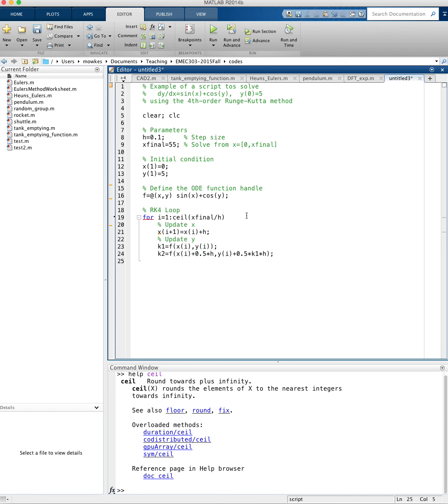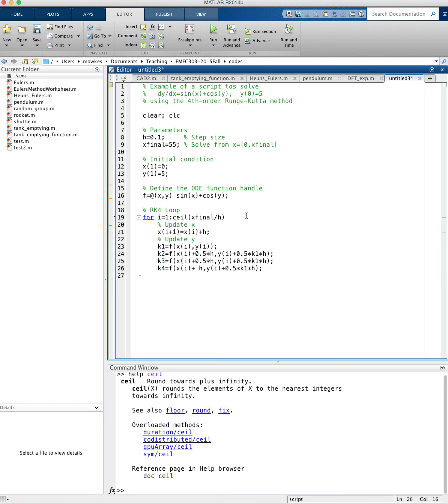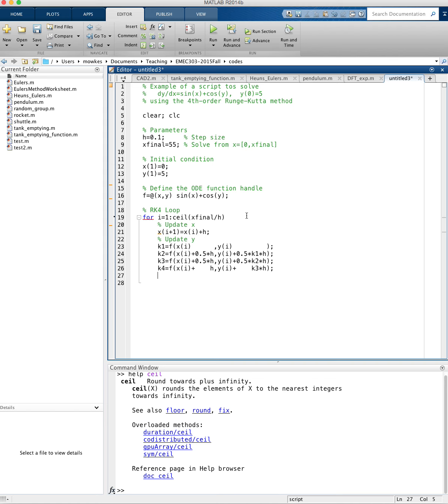k3 looks a lot like k2, so I'm going to copy and paste. I'm going to say k3, k4, k4 doesn't have the half here. k4 depends on k3, k3 depends on k2. Let's just be nice and line things up so you can see all of the differences.